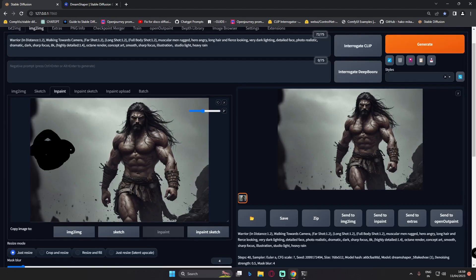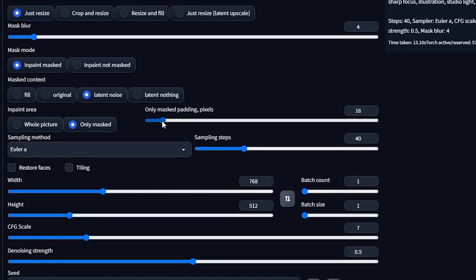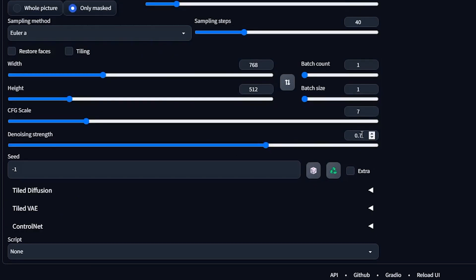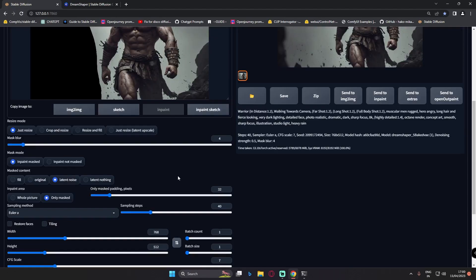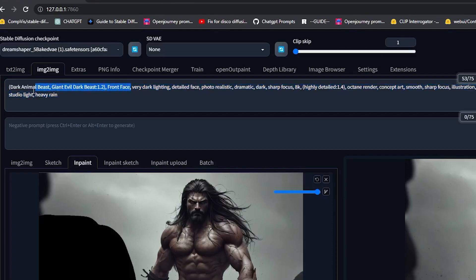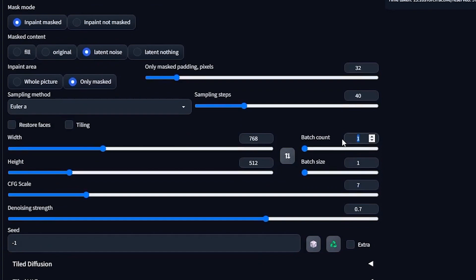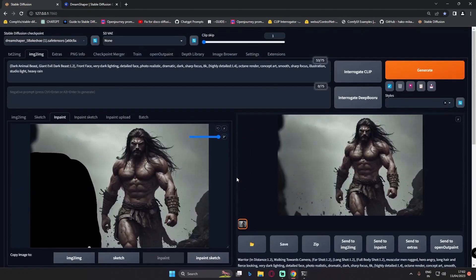Now I'll load this image and start adding some details. Let's mask this area where we'll try to add a beast. The mask is ready. I'll go with the latent noise option for mask content, 32 padding pixels, only mask area, and 0.7 denoising strength. I'll change the prompt to 'dark animal beast, giant evil, dark beast' while keeping the rest of the prompt similar. We'll go with a batch count of 4 to select the best image.